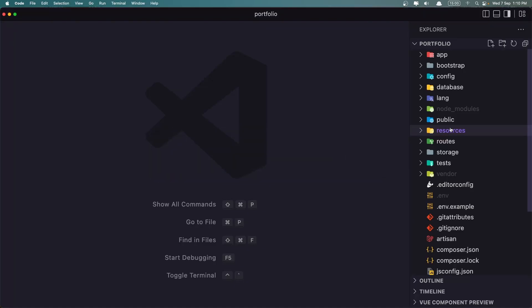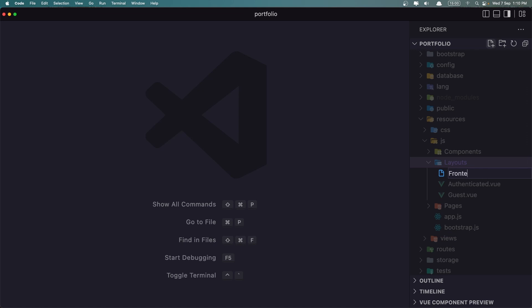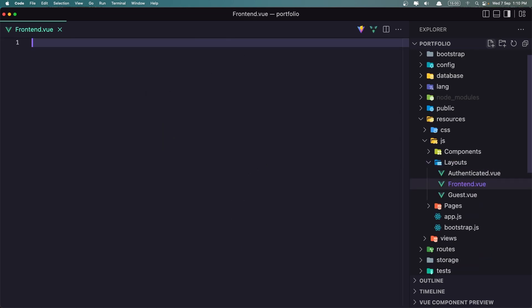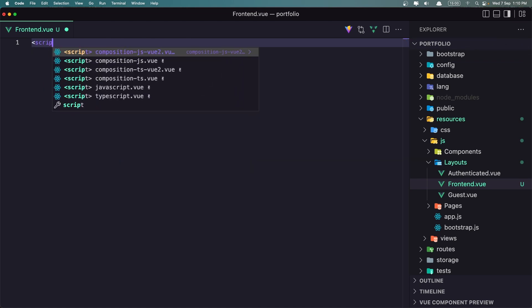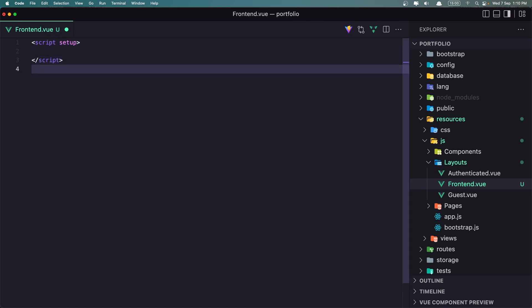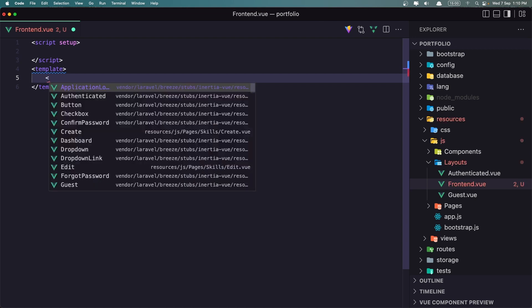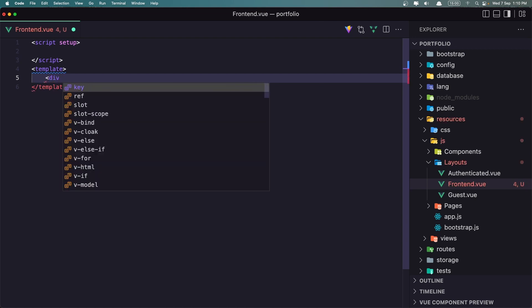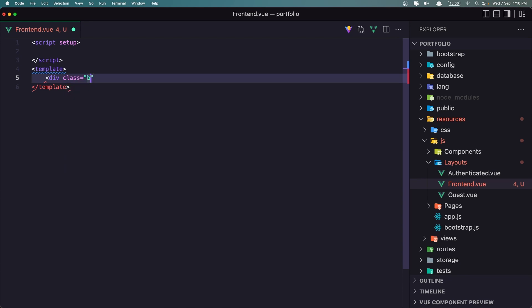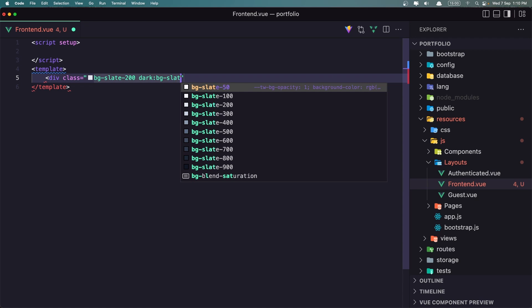Let's go first inside resources > layouts and create a new file. I'm going to name it frontend.view. Let's add the script with setup. And let's add also the template. Inside the template I'm going to add the parent div and give it a class of bg-slate-200, and on dark mode bg-slate-900.